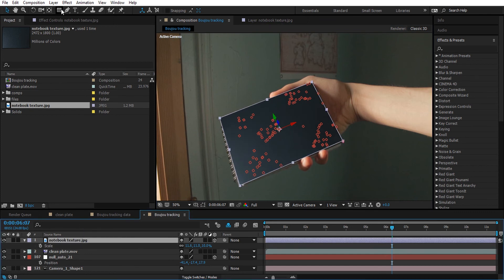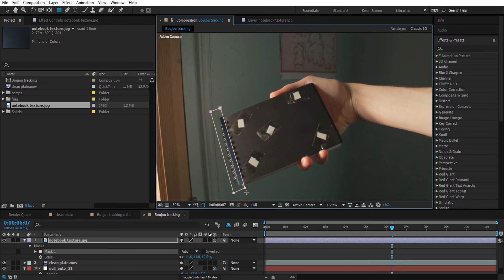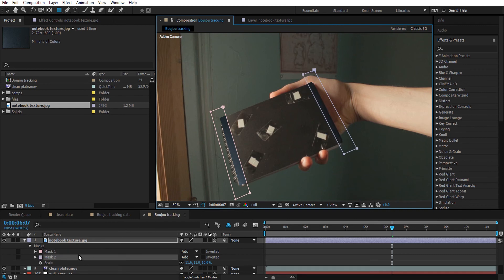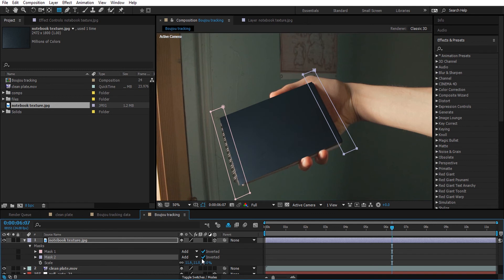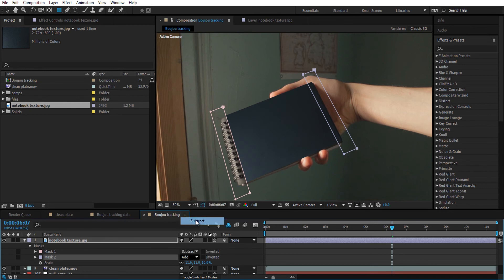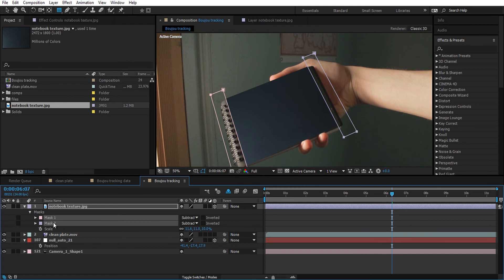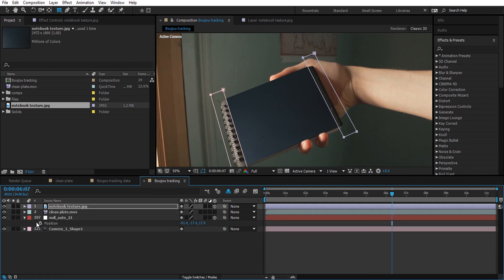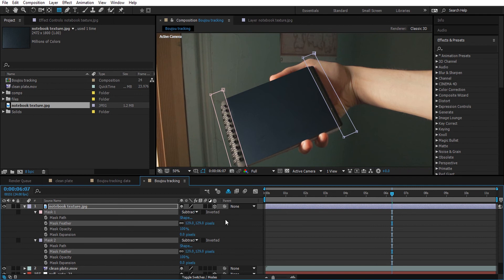Now I'm going to add a mask on the left side and on the right side of the texture, then feather them a bit to help with blending it with the original video underneath.